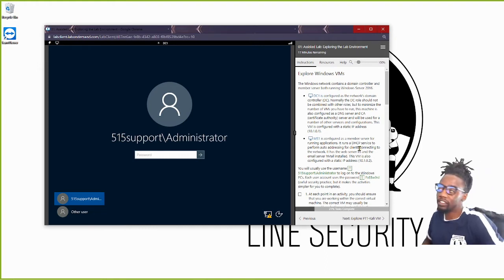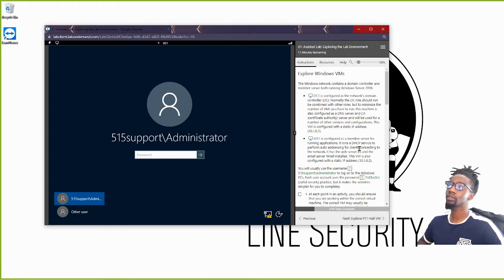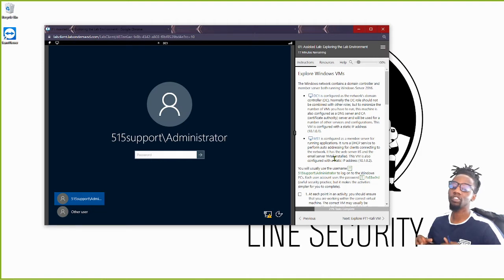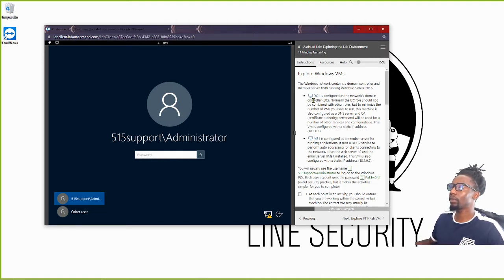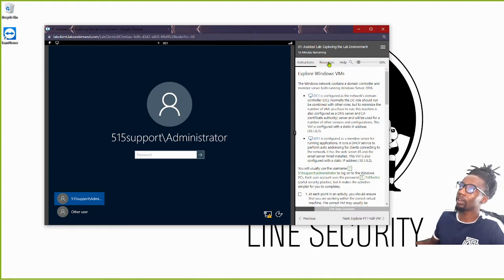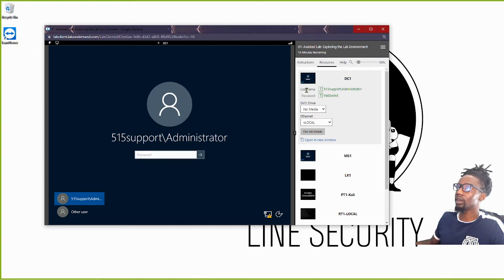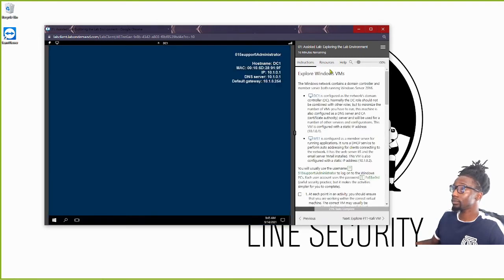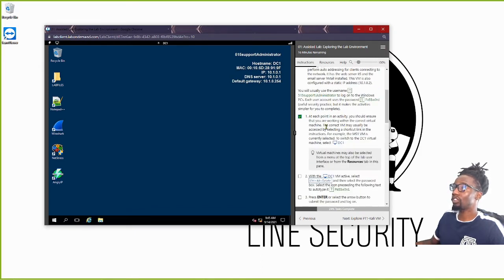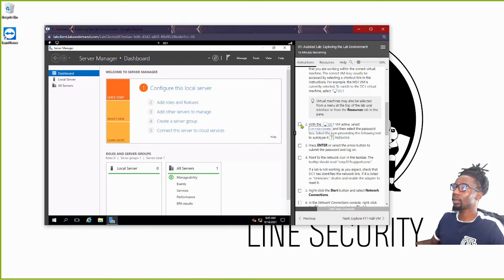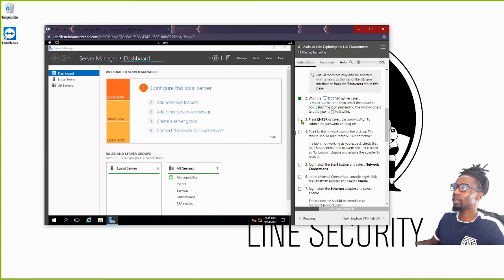Here we're going to explore DC1. Please make sure you go back and look at the initial walkthrough for details about DC1, MS1, and what these servers are. I'm already on DC1 — if you're not, just click it. I go to the Resources tab, click it, make sure my cursor is there, select the password, and now we're logged in.